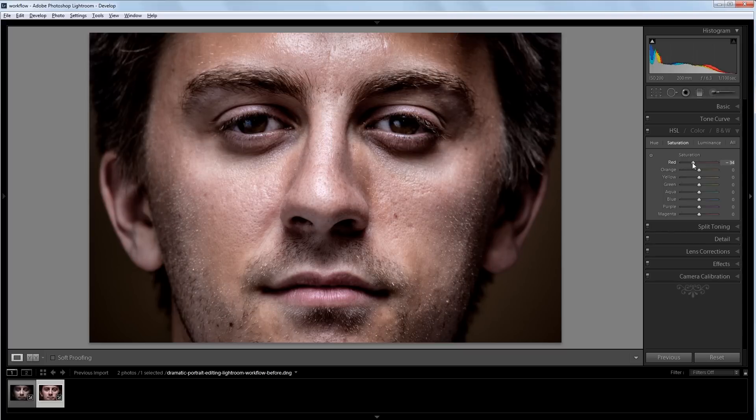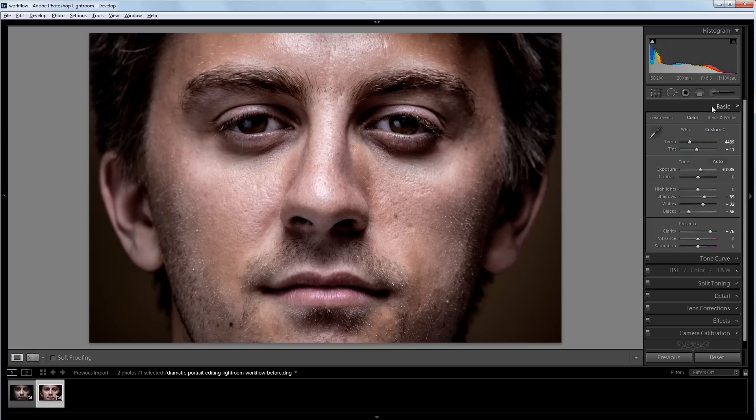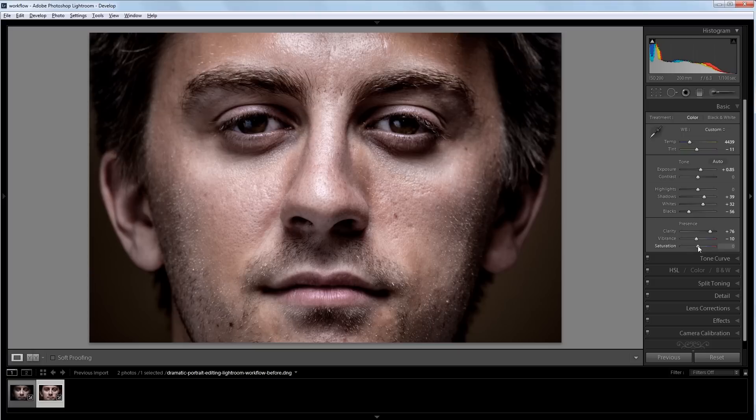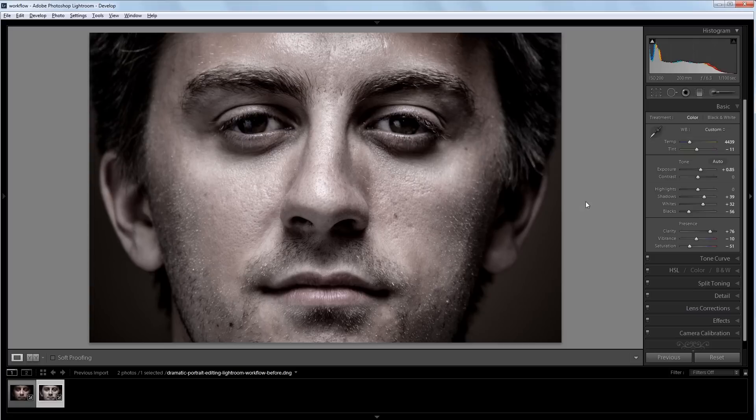If I go back to my basic panel, I want this image to have a little less saturation. So I'm going to go down to the vibrance and bring that down a bit. And then go down to the saturation and bring that down all the way to about negative 50 or so. So now there's hardly any color in this picture.